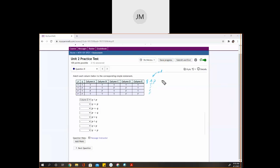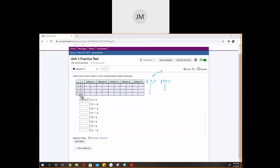For Q if-and-only-if P: the if-and-only-if is true when they match. In the first row they match — true. In the second row, true and false — not a match, so false. In the third row, false and true — not a match, false. In the last row, false and false — they match, so true. So I get true, false, false, true. That matches column A. And P if-and-only-if Q is going to be the same, since order doesn't matter. Q and P is the same as P and Q, so that's also column D.